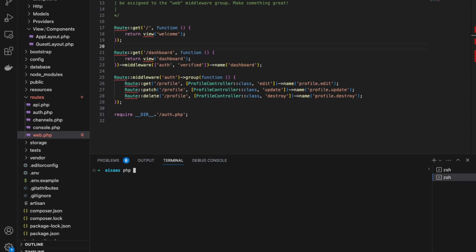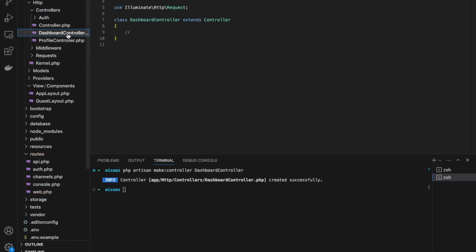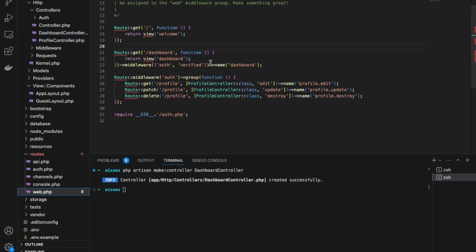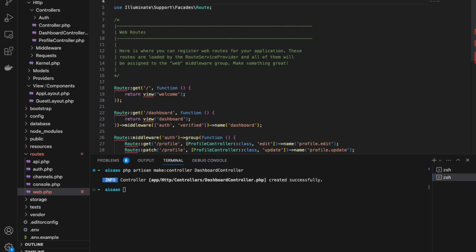To do that, we want to run php artisan make:controller and we'll call it DashboardController. Our controller is here. We're just going to set it up so that on index, it returns the dashboard view. Up here, we want to import our DashboardController — and it does it automatically. We can clean it up like that. Don't forget your semicolon.